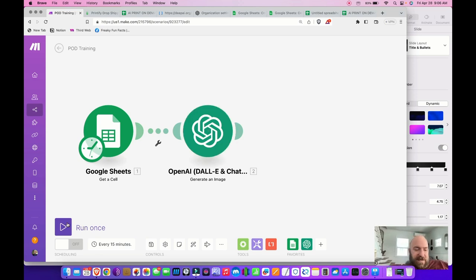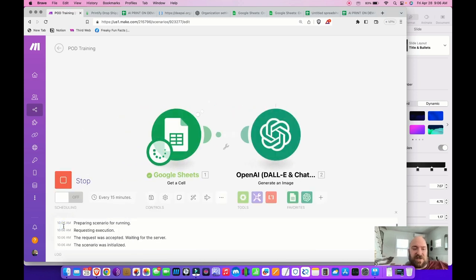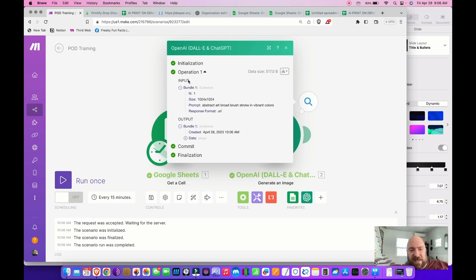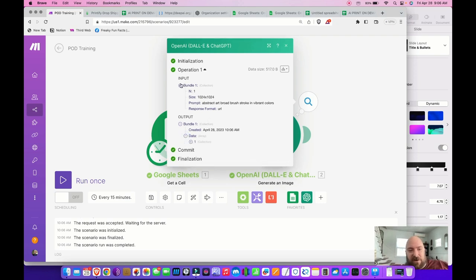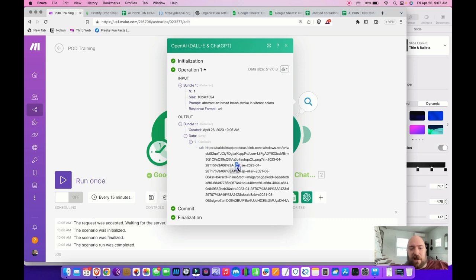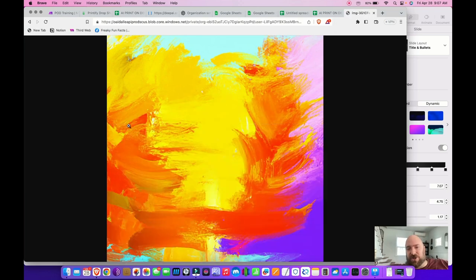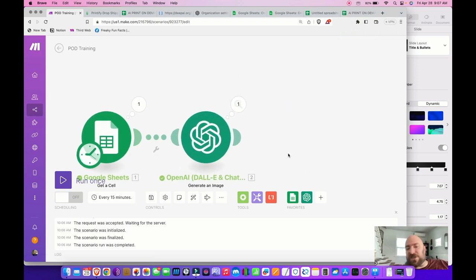Let's see how that works before connecting anything else. I'll click the play button and run the process once. You can see it already ran the Google Sheet module, got the value of that cell, and now it's done. Click the little 1 to see Input and Output. The input took my prompt, and under Output, Data 1, we now have a URL because I told it to output the image as a URL. I can copy that URL, go to my web browser, paste it — and there's the art that was generated. Beautiful. However, it's not very big, and if I try to blow it up it looks kind of crappy. That's where the image scaler comes in.